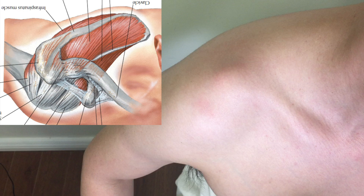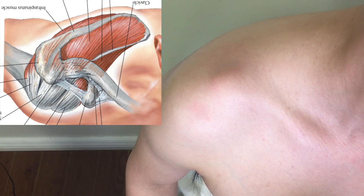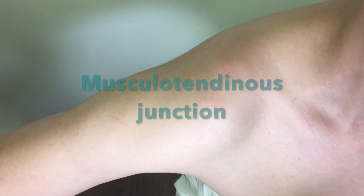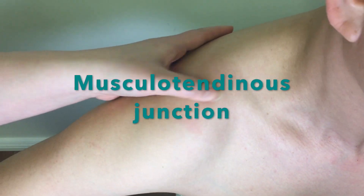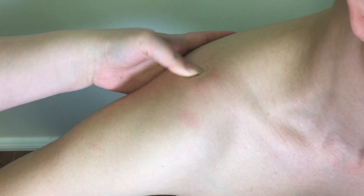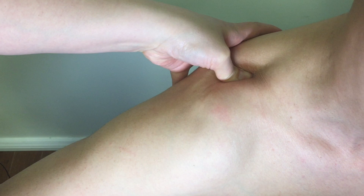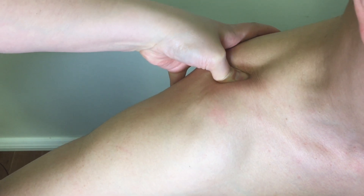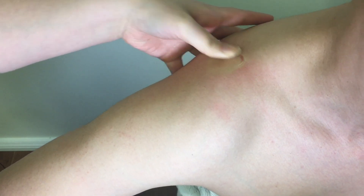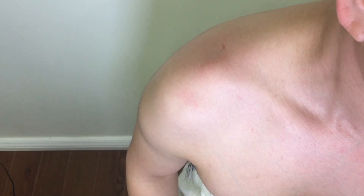To palpate the musculotendinous junction of the supraspinatus muscle, have your patient's arm in 80 to 90 degrees of abduction. Find the notch formed by the acromion and spine of the scapula with the clavicle, and move to the medial edge of the notch and press firmly through the trapezius. Then you are on the musculotendinous junction of the supraspinatus muscle. Your patient may feel pain or tenderness if there is any issue on the supraspinatus muscle.